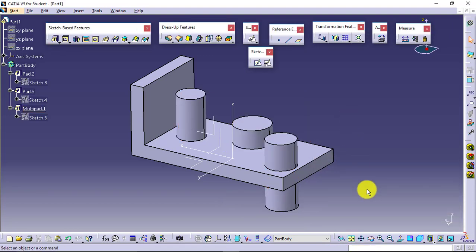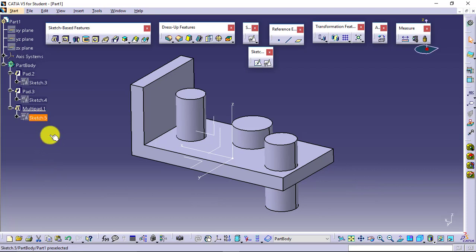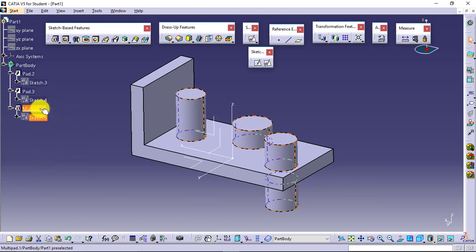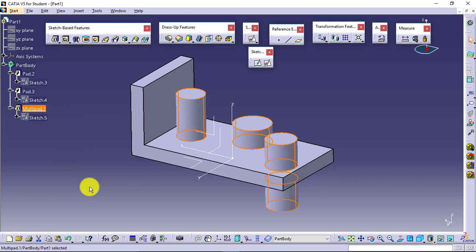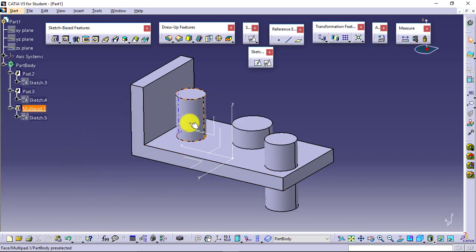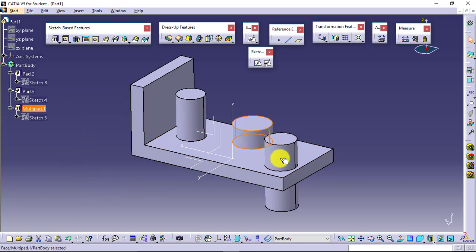Check the result. All three closed loops were in a single sketch, and I had applied one feature only, but I am able to get the result of three different features. This is the advantage of multi-pad.